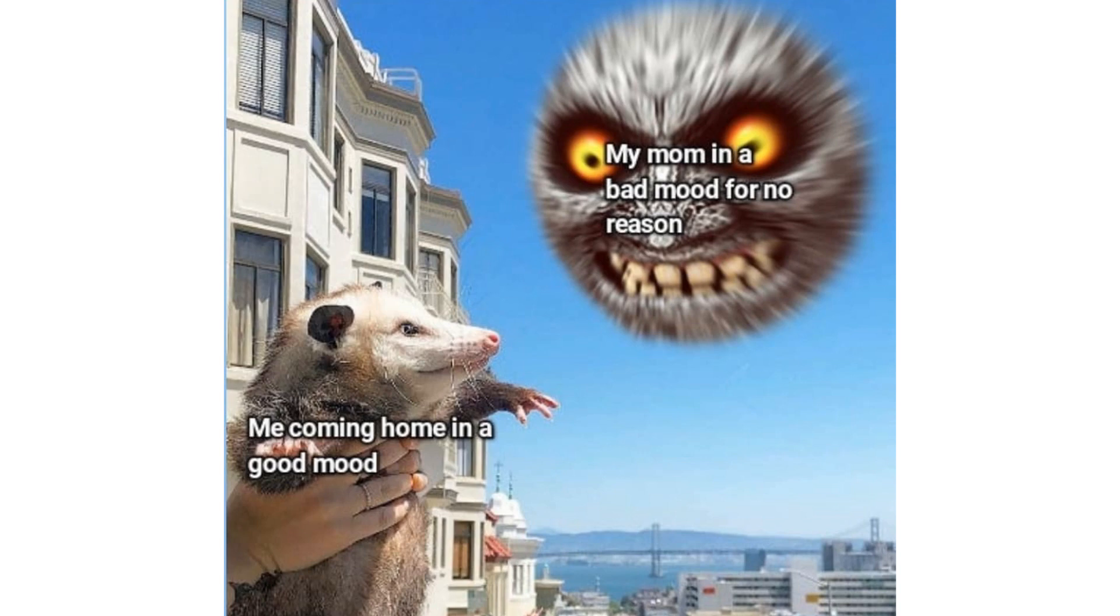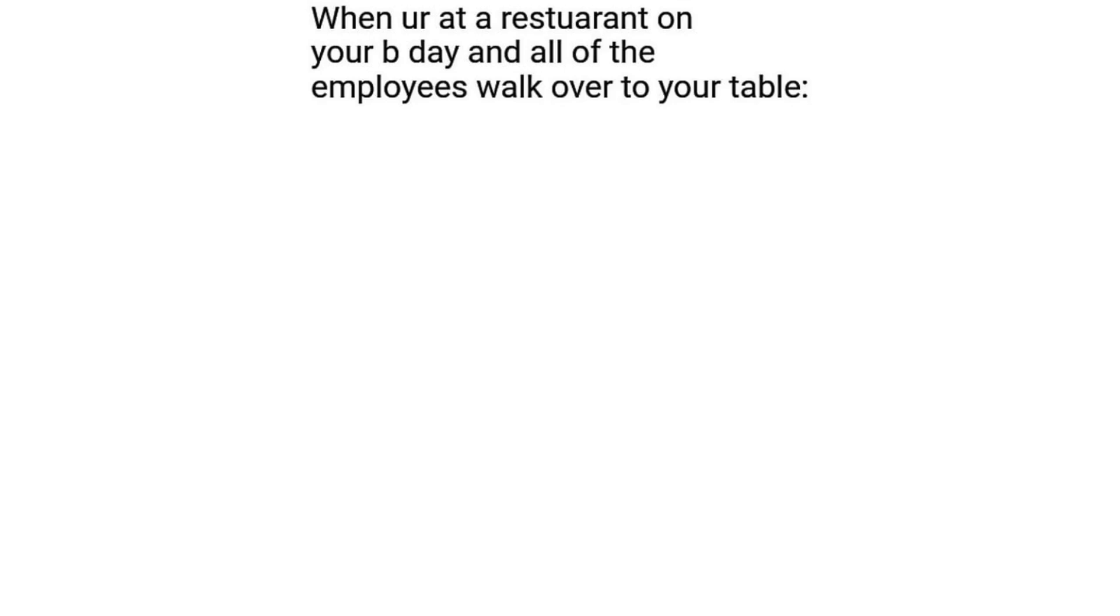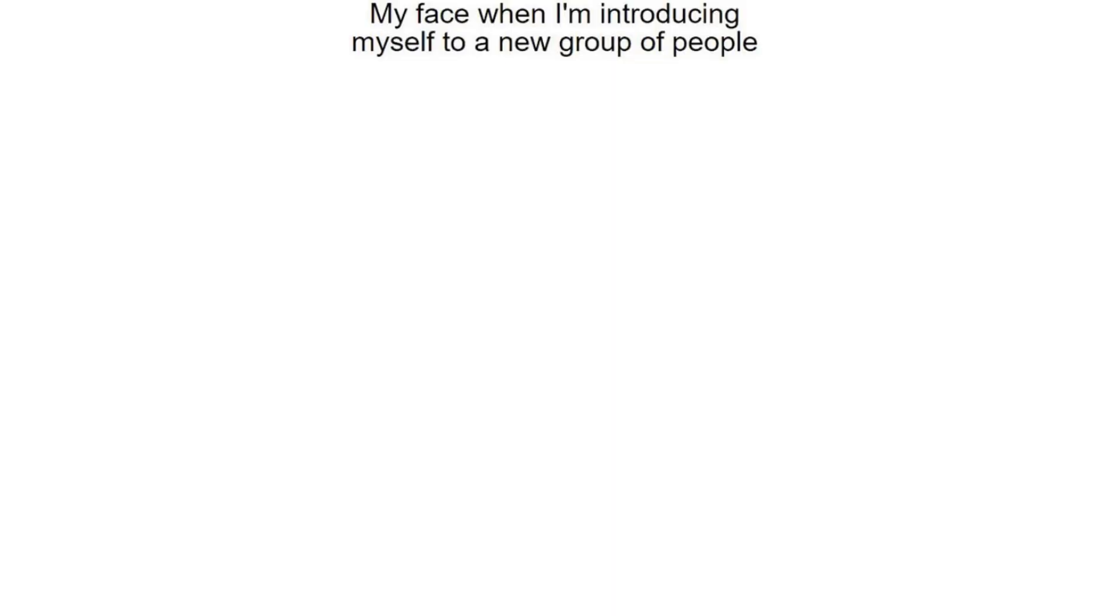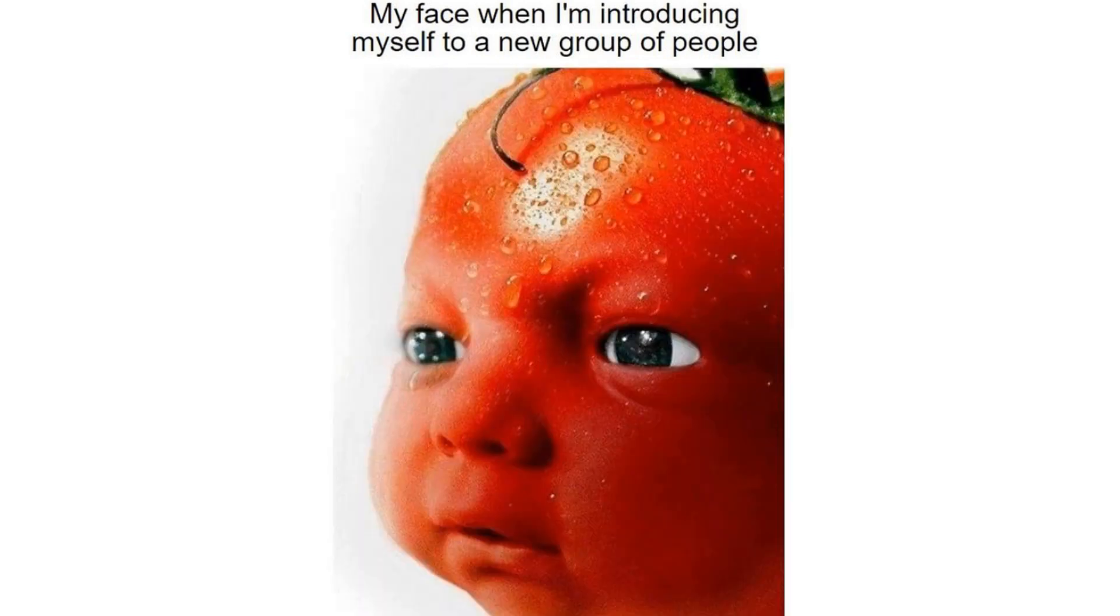My mom in a bad mood for no reason. Me coming home in a good mood. When you're at a restaurant on your birthday and all of the employees walk over to your table. Oh no. My face when I'm introducing myself to a new group of people.